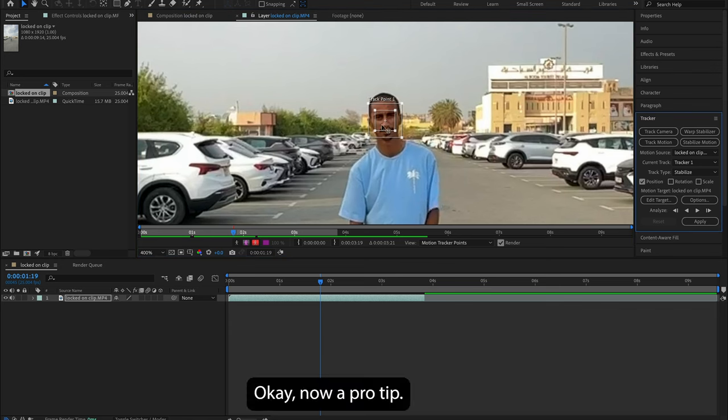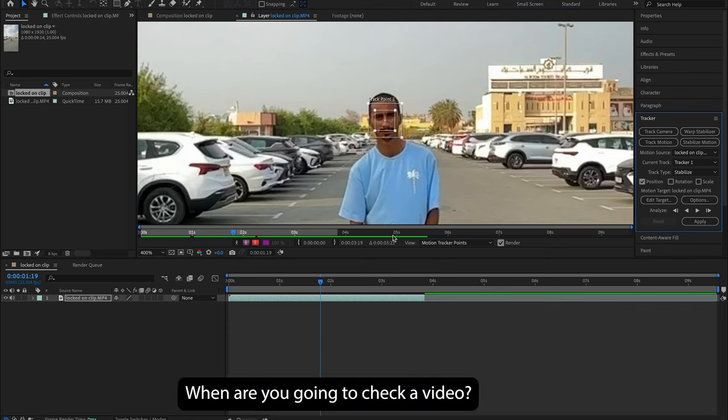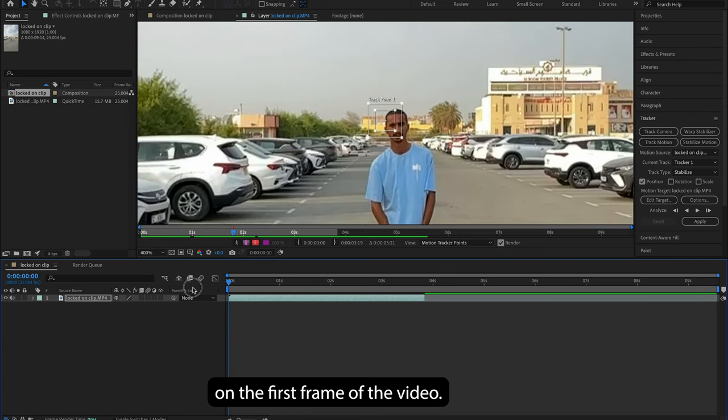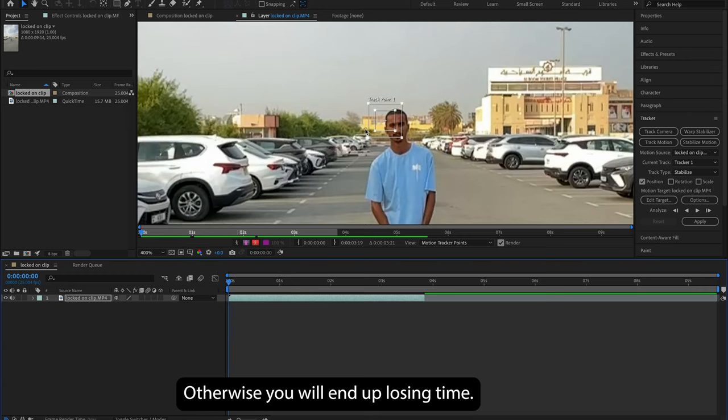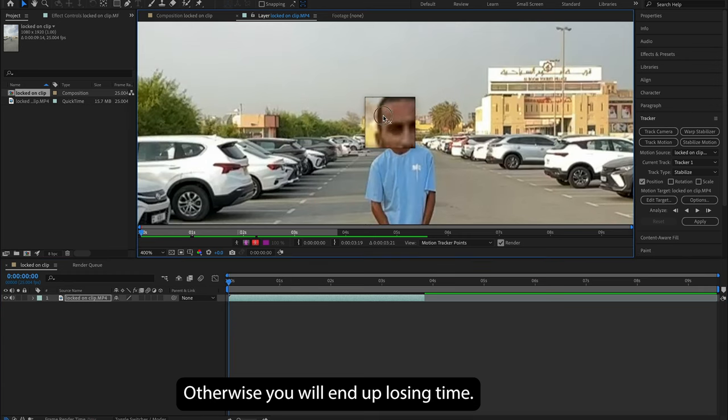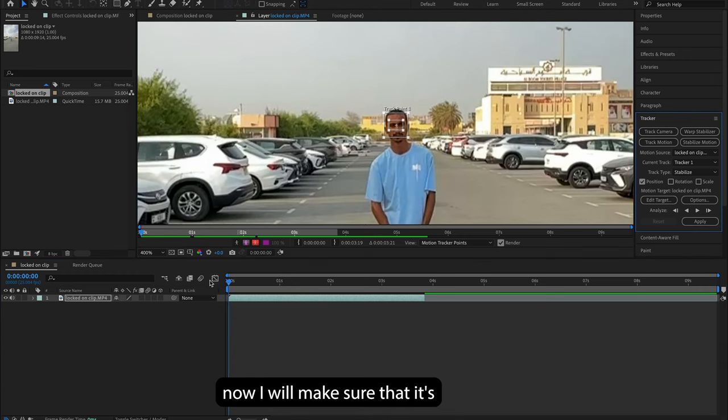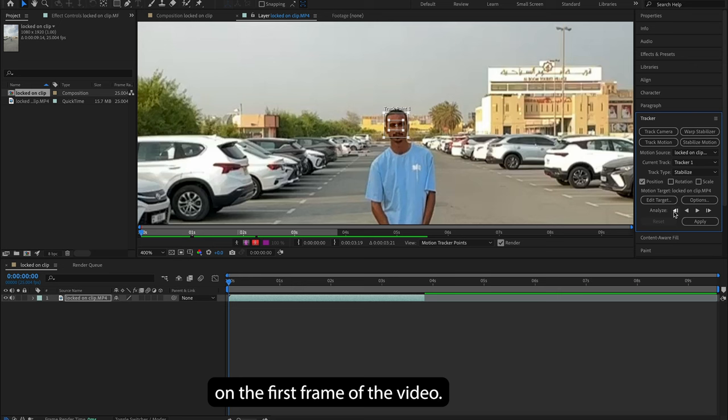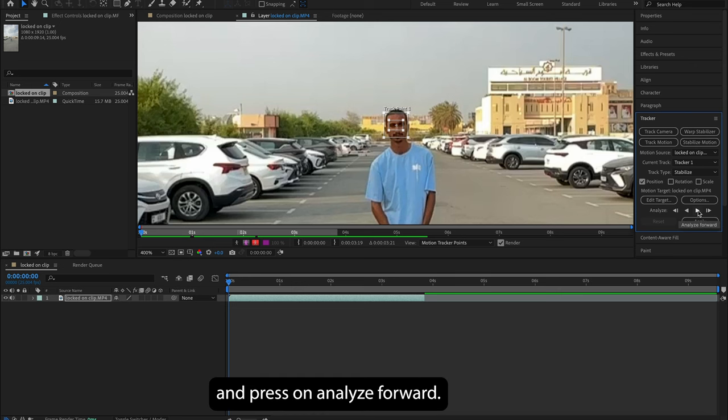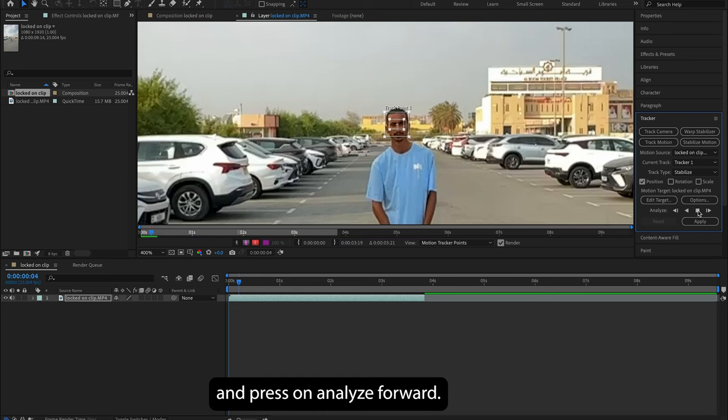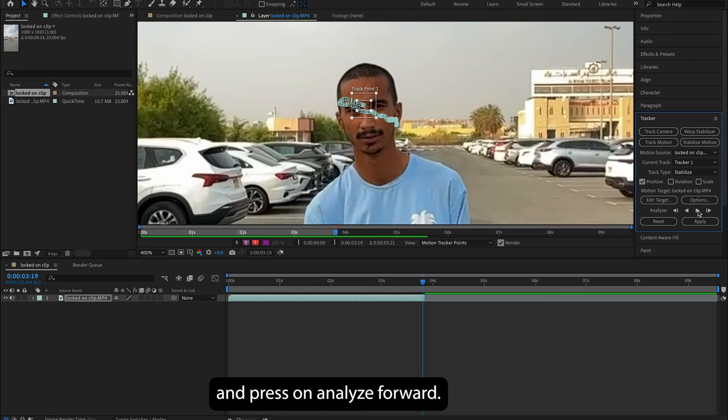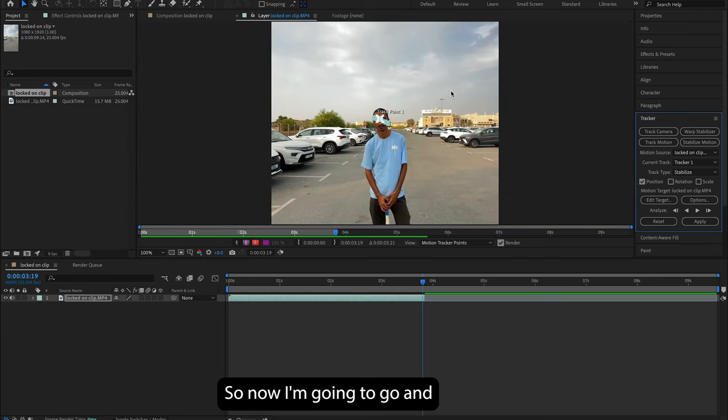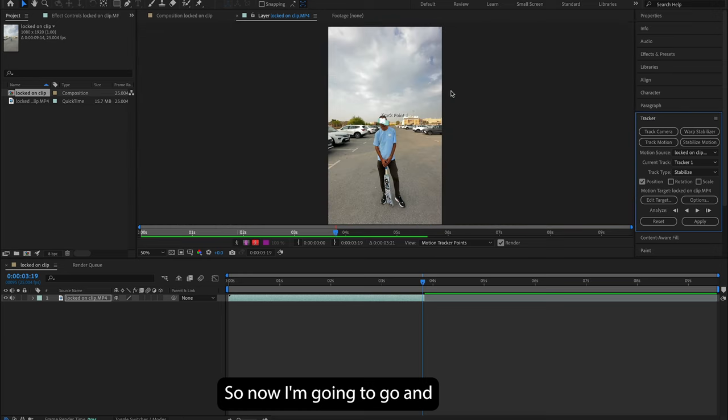Okay, now a pro tip: whenever you're gonna track a video, make sure the playhead is on the first frame of the video. Otherwise, you will end up losing time. Now I will make sure that it's on the first frame of the video, I will go here and press on Analyze Forward.